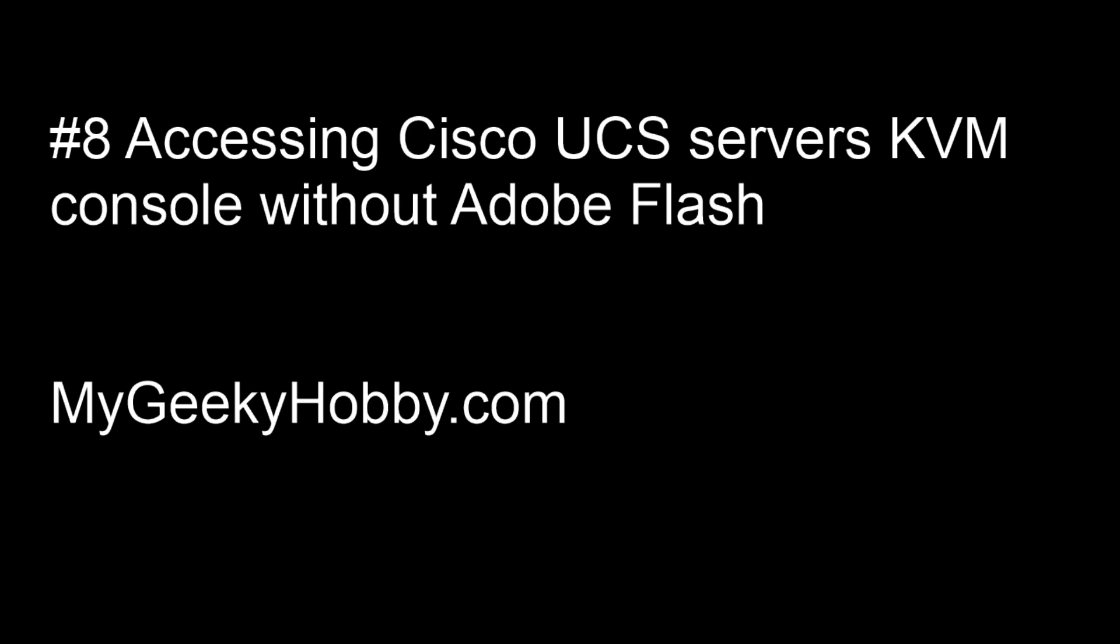So that's a remote keyboard, video and mouse platform on a UCS, on an older UCS server in the times where Adobe Flash has been disabled on most browsers.